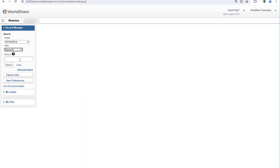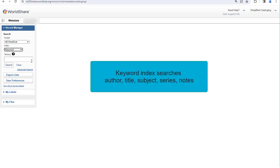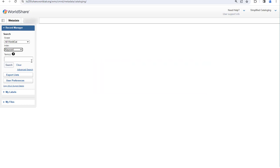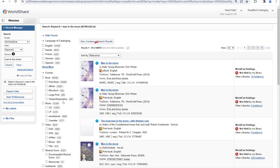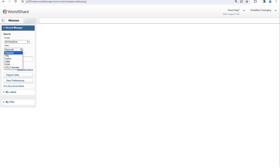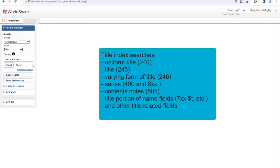Keyword search looks for individual words in any order in any of the fields included in the keyword search index. This includes author, title, subject, series, notes, and other fields. The order of search terms in a keyword search doesn't matter. To demonstrate this, I'll type a title — man in the moon — and click search. This results in nearly 100,000 records. I can make the search a bit more efficient by selecting title rather than keyword as my index. The title search is also a keyword search, but the difference is that it only searches title-related fields.